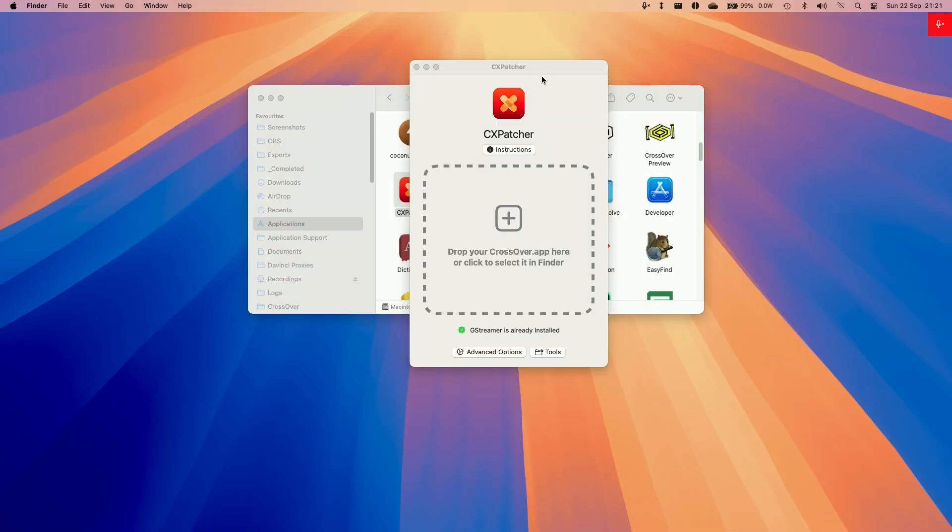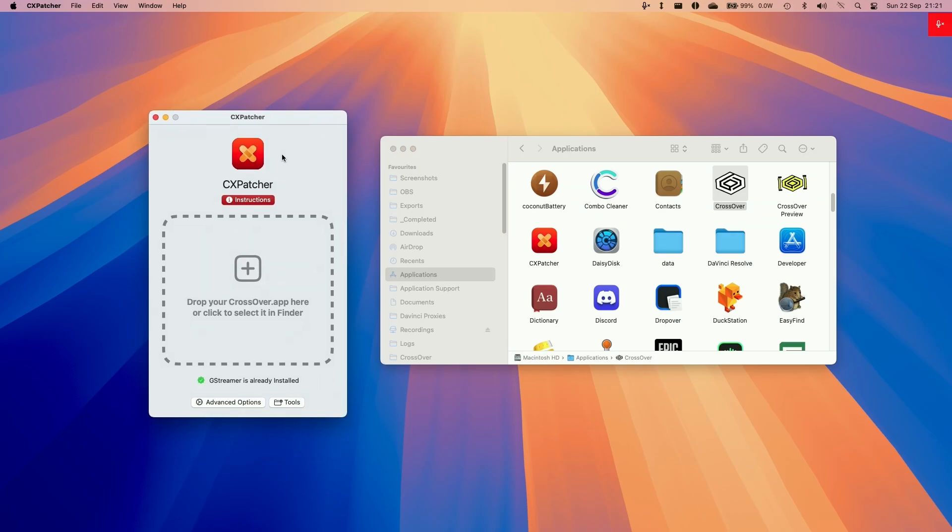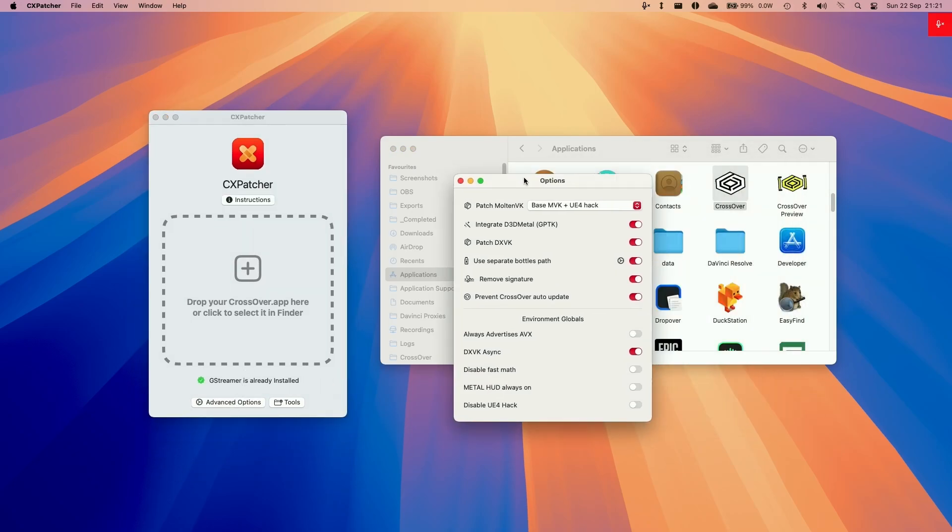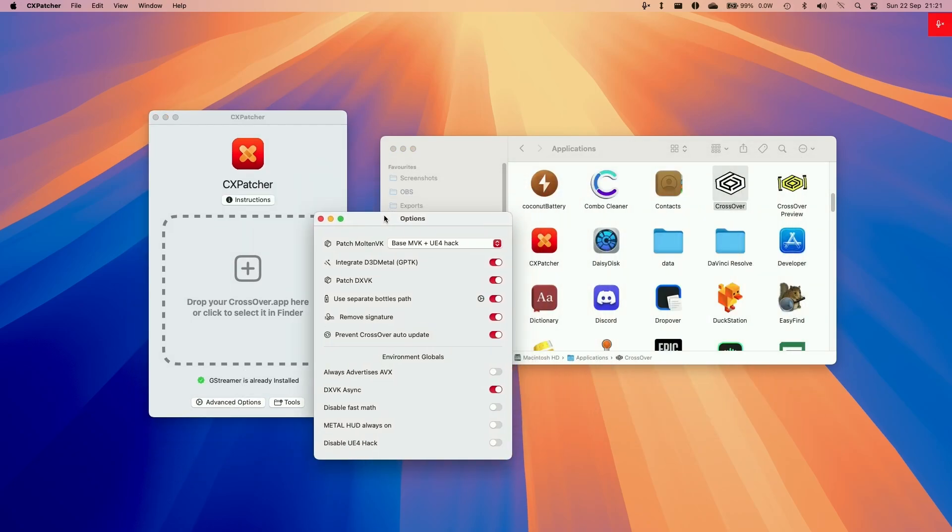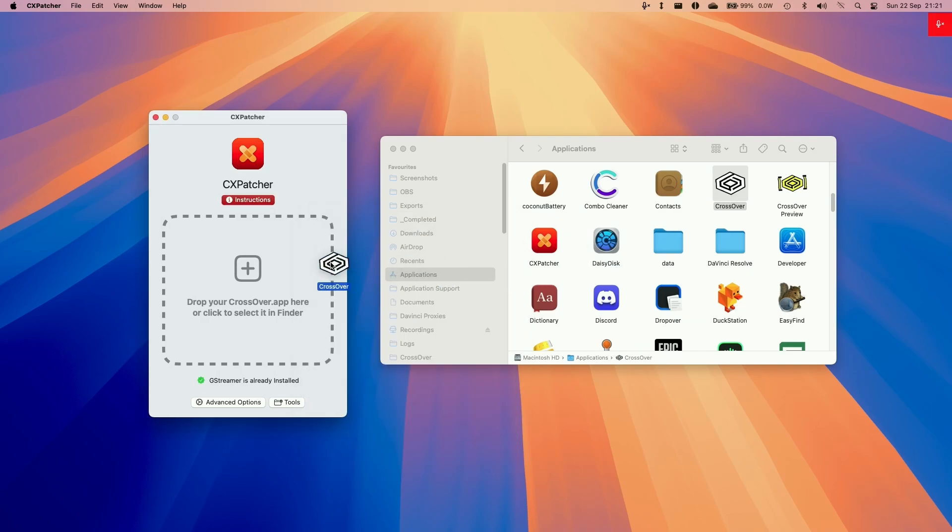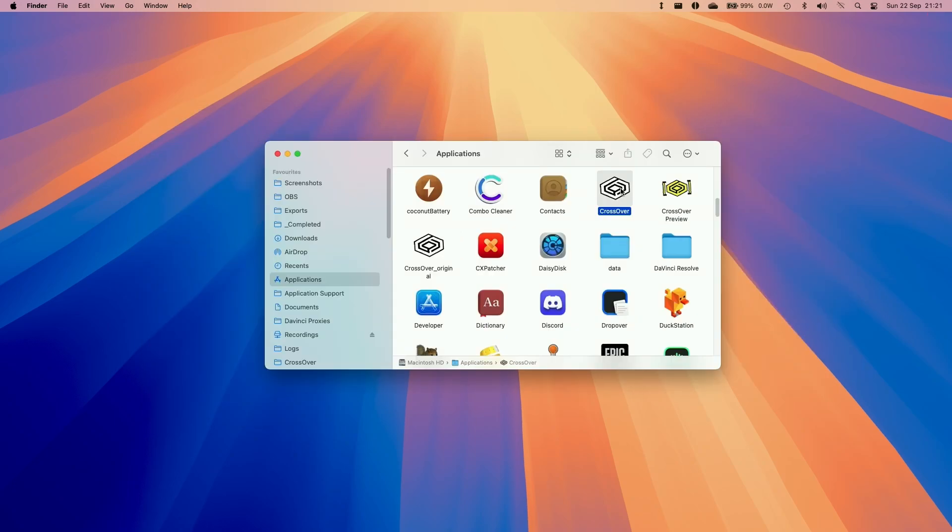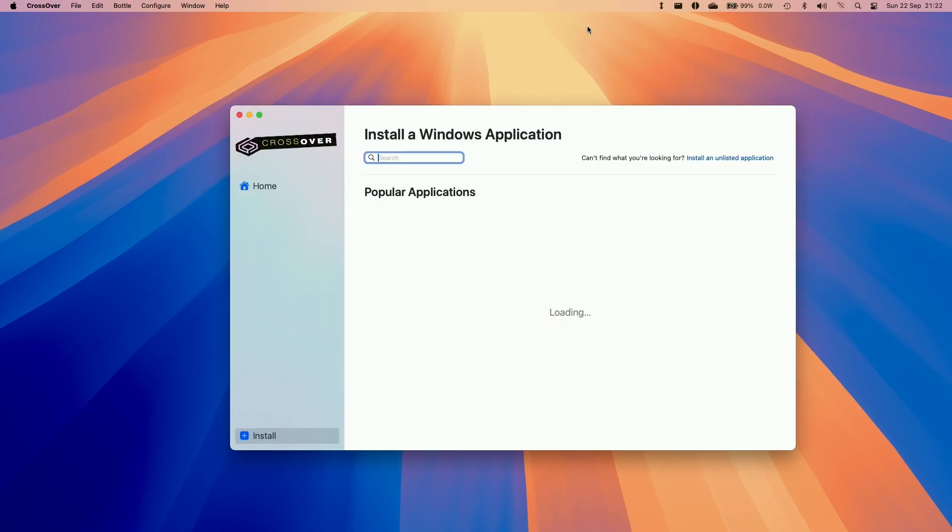If you want to be able to use this you need to type in this full phrase and then press agree and proceed. Now CxPatcher is ready to use so we're going to configure some settings first. Go to advanced options and then we're going to be enabling DXVK integrate GPTK. We're going to use a separate bottle path. We're going to be advertising AVX. We're going to be allowing DXVK async and then we're going to tweak some of these settings too. So now we're going to drag and drop crossover into CxPatcher. Now CxPatcher is ready to go. So double click on crossover.